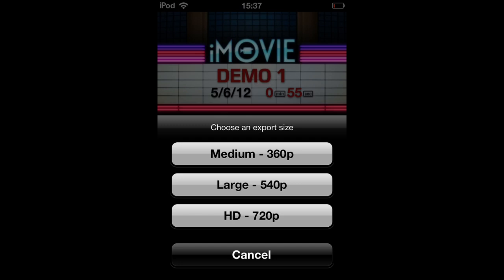If you just want to view it on your iPhone, 540p, or large, is probably the best. But for me, I will select HD 720p.